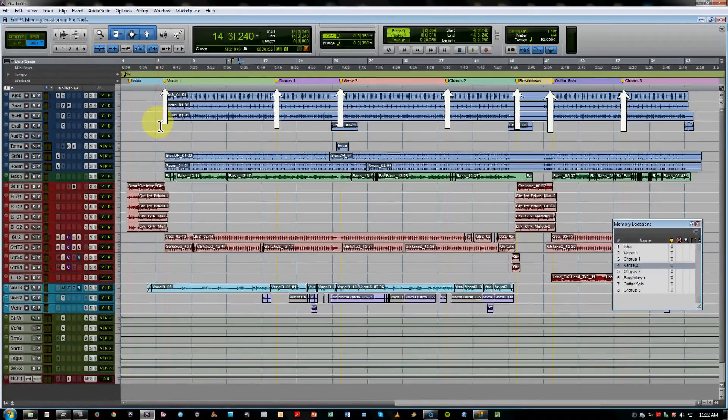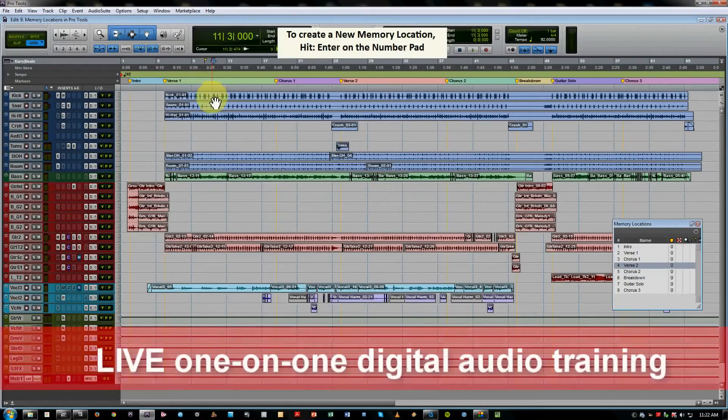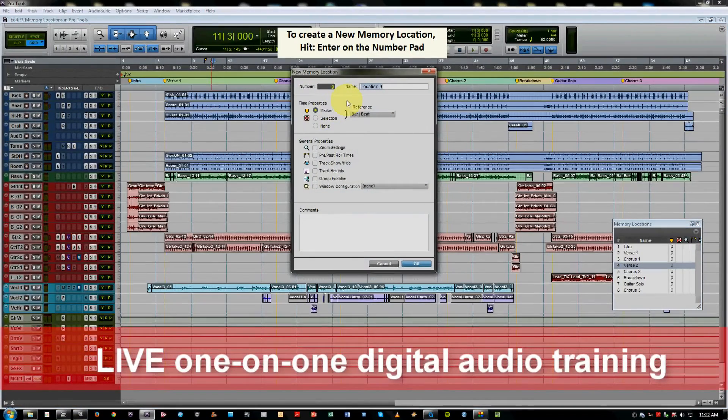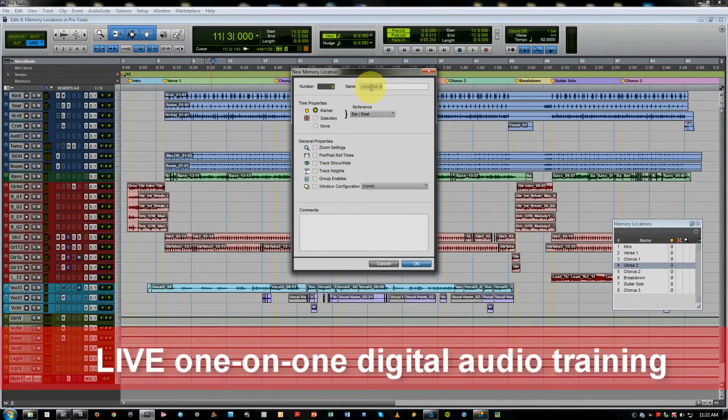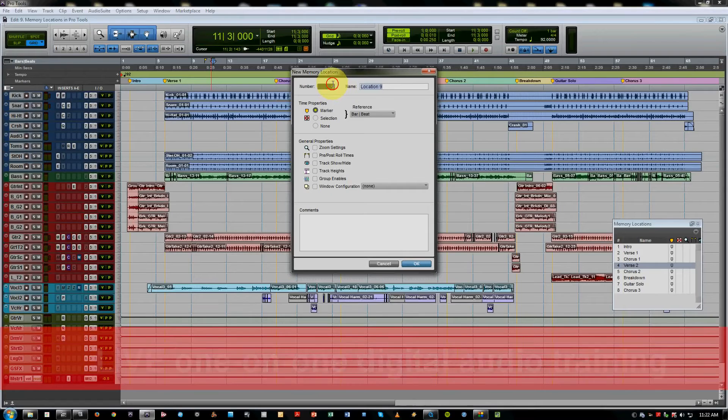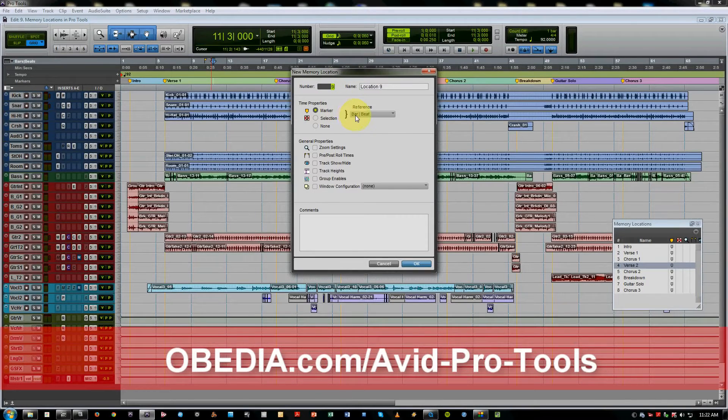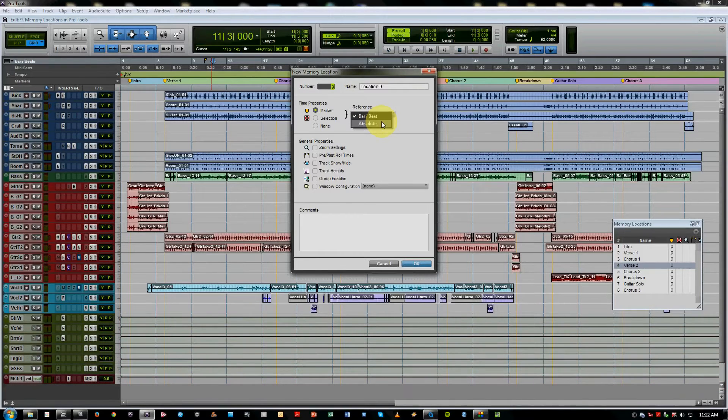the way to make a new marker is to simply hit Enter on your number pad, and you get this dialog that comes up where you're free to name the marker, you can give it a certain number assignment, and you also have a reference,